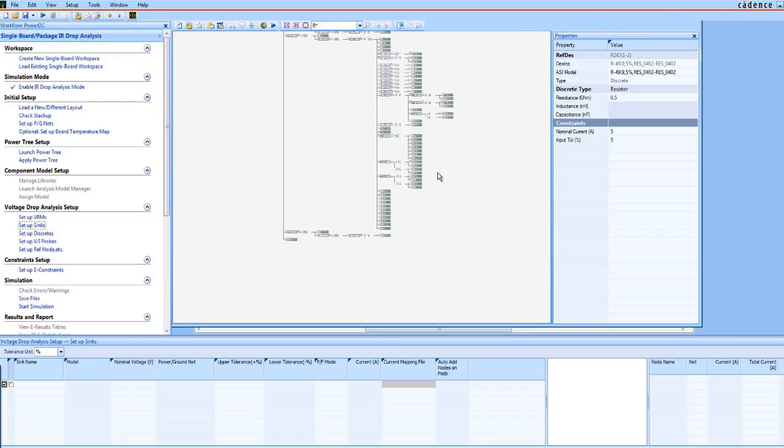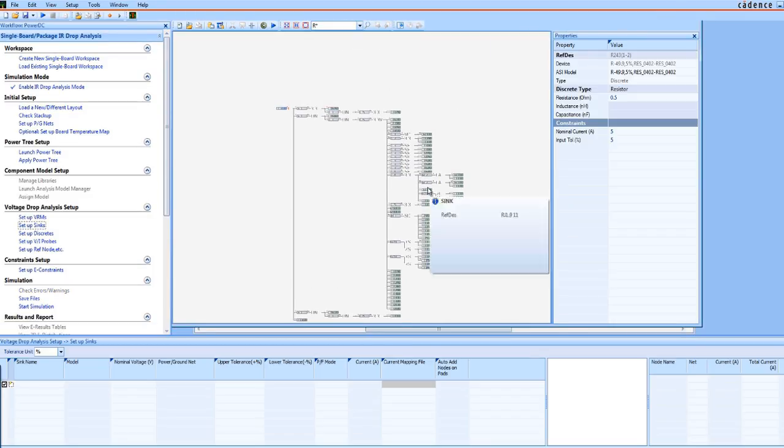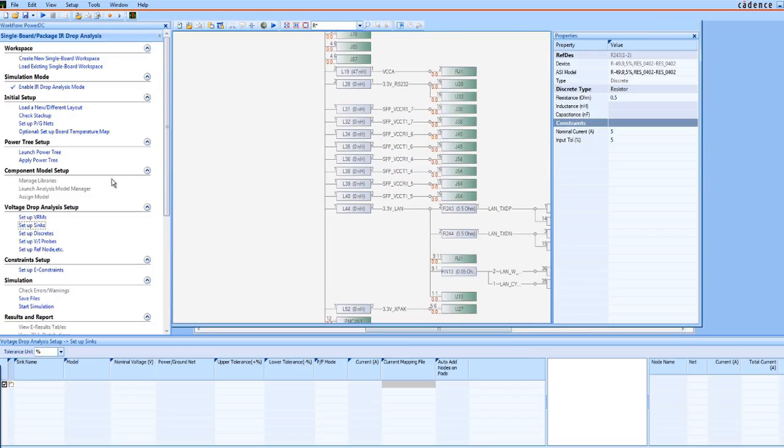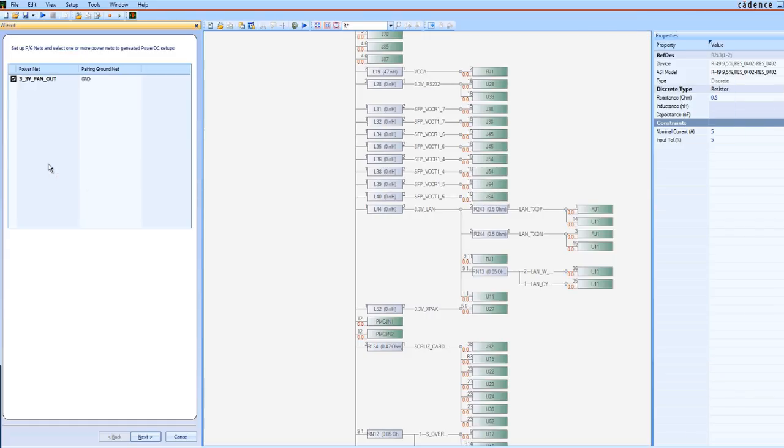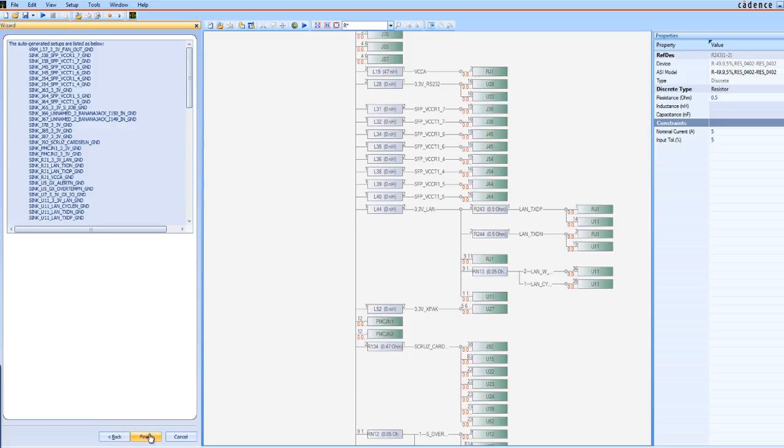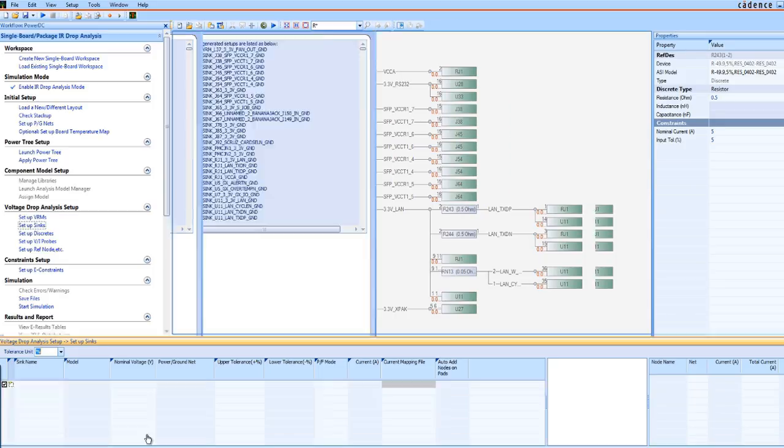Just load the saved PowerTree and apply with the handy wizard. After a quick review to make sure it's the one you want, simply review how it will be applied. First, the PowerNet and Pairing GroundNet, and then the setup can be initiated.